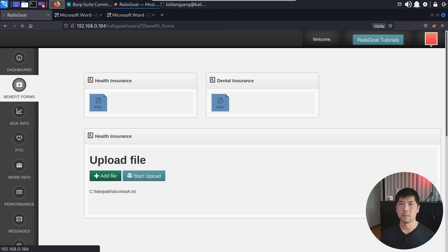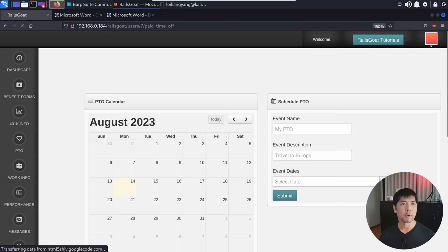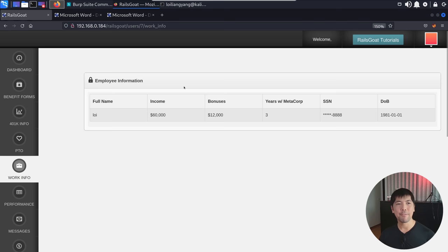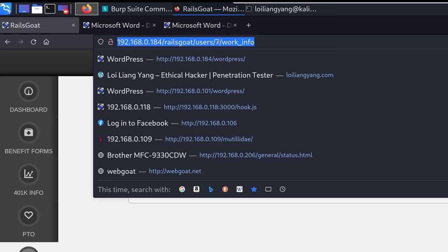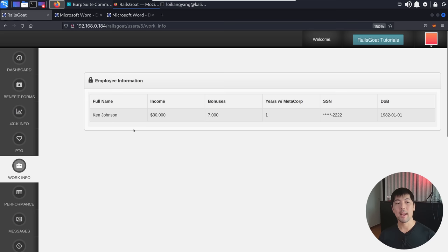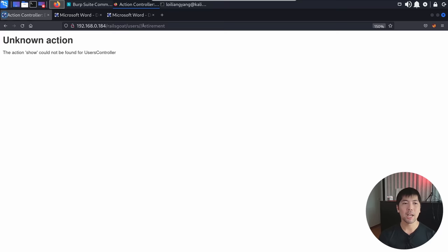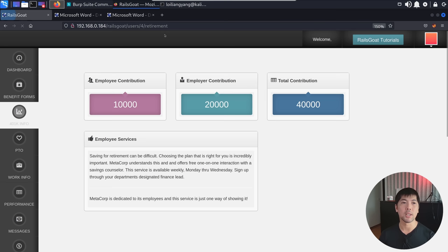We can click other pages — for example, '401k info'. Under the URL we see RailsGoat/users/7/retirement. We also have PTO, work_info, and so on. Possibly one of them has a vulnerability — if we change the user ID value, we may see someone else's data. Changing it to 6 — boom, we see someone else's data. Entering 5 — we see Ken Johnson's data. Different parts of the site may be vulnerable to IDOR attacks.